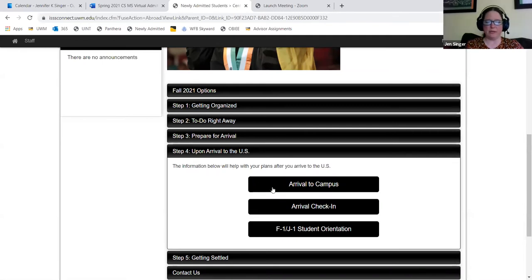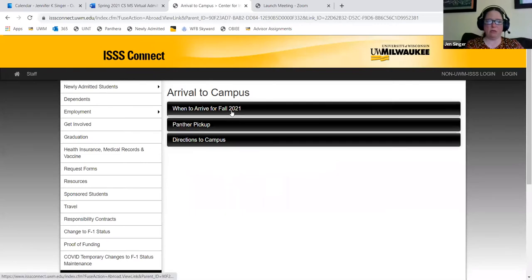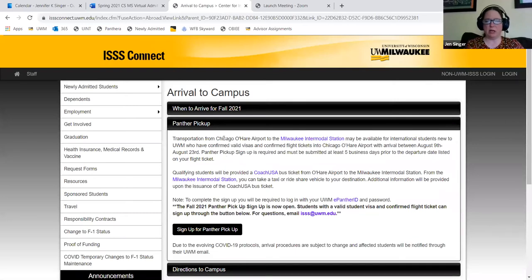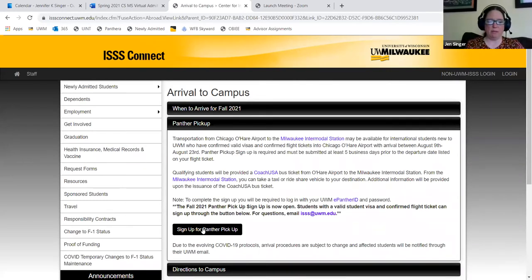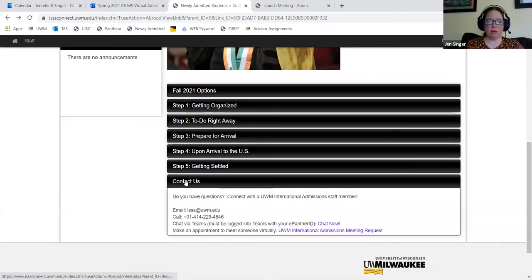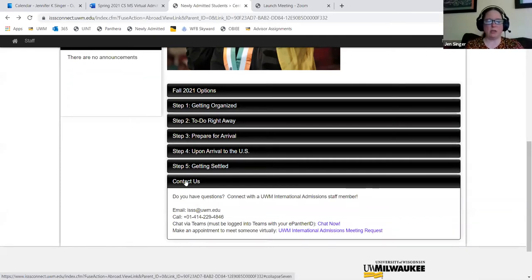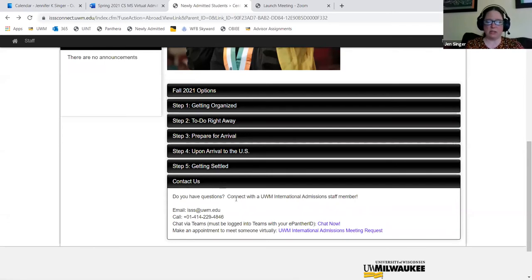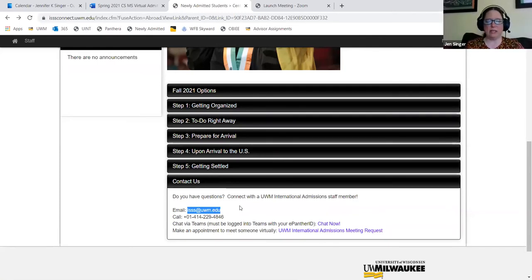The most important resource is the Contact Us section. If you have any questions about your I-20, arrival, or anything you need, you should be in touch with us right away. You should all be familiar with the ISSS at UWM.edu email address. It is monitored by several staff members every day, all day — a really good way to get a quick answer. You're also welcome to call us during business hours, and the best way to get in touch, in my opinion, is through the Microsoft Teams chat function. As a UWM student you have access to Microsoft Teams — log in with your ePanther ID and password, and you can send an instant message to the entire international admissions team, typically answered within a couple of minutes.